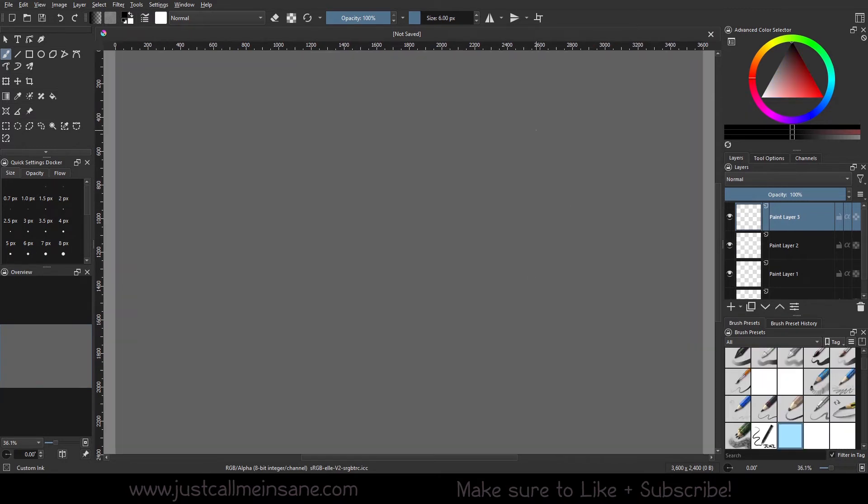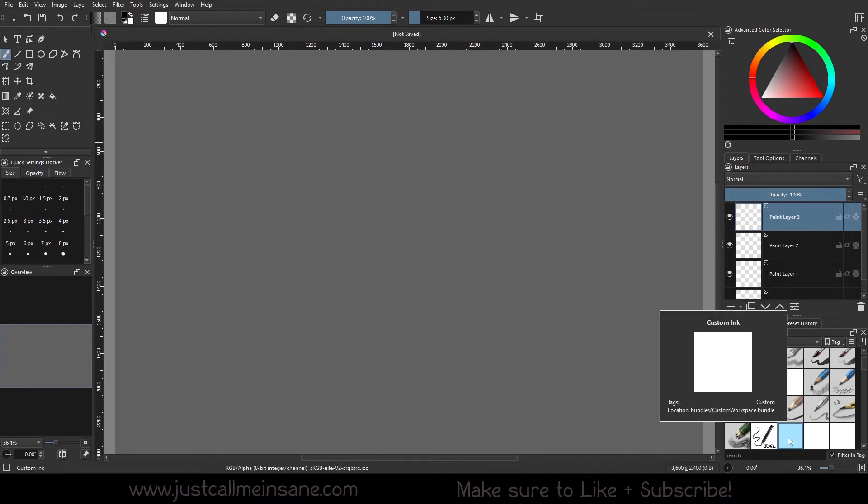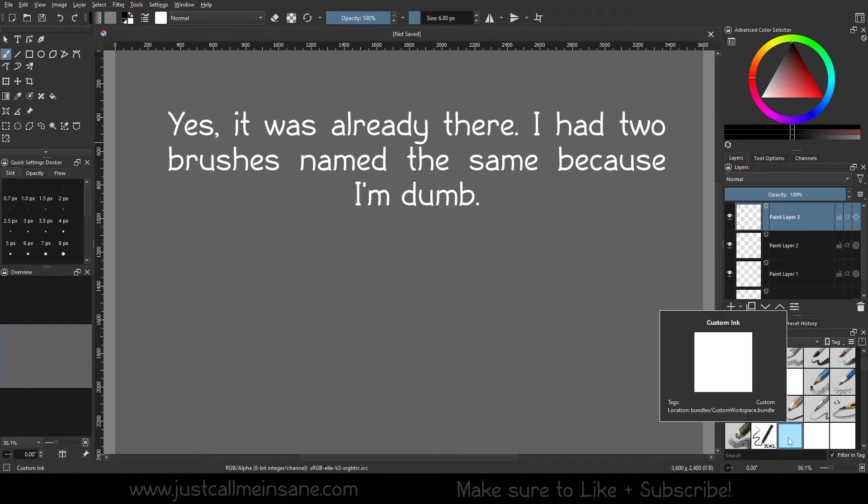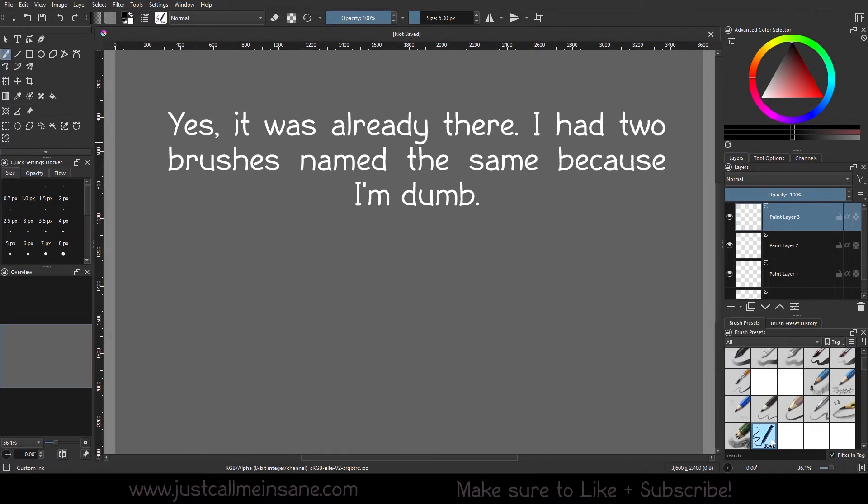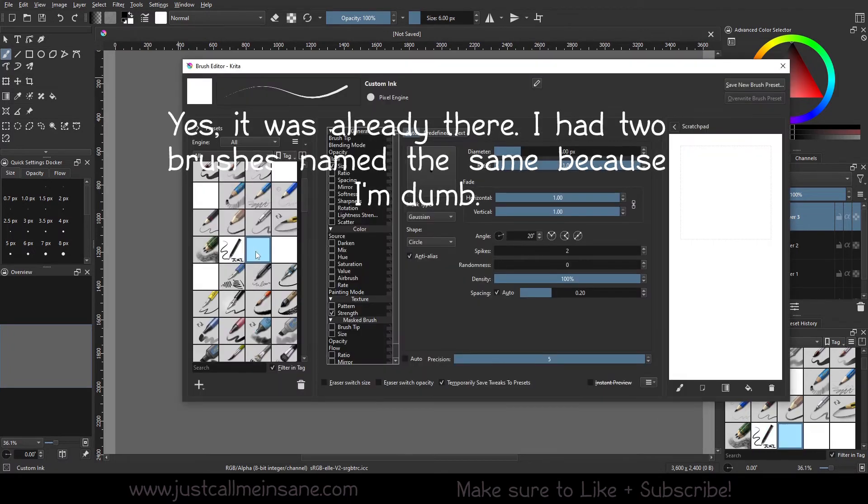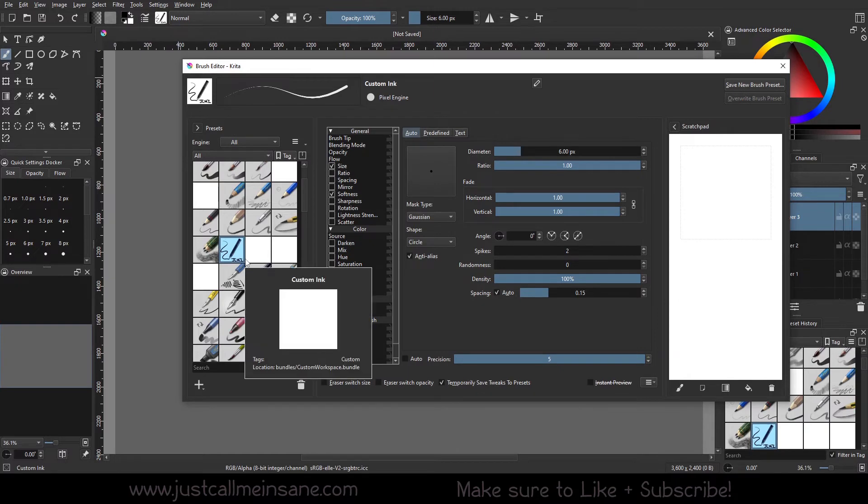I opened up Krita. As you can see in my brush presets, I have an updated icon. I did notice I have two brushes now that say custom ink on it. I'm not sure if that was already there before I did this or if Krita just duplicated the brush with the icon and without the icon. So it did update with the icon that I wanted.